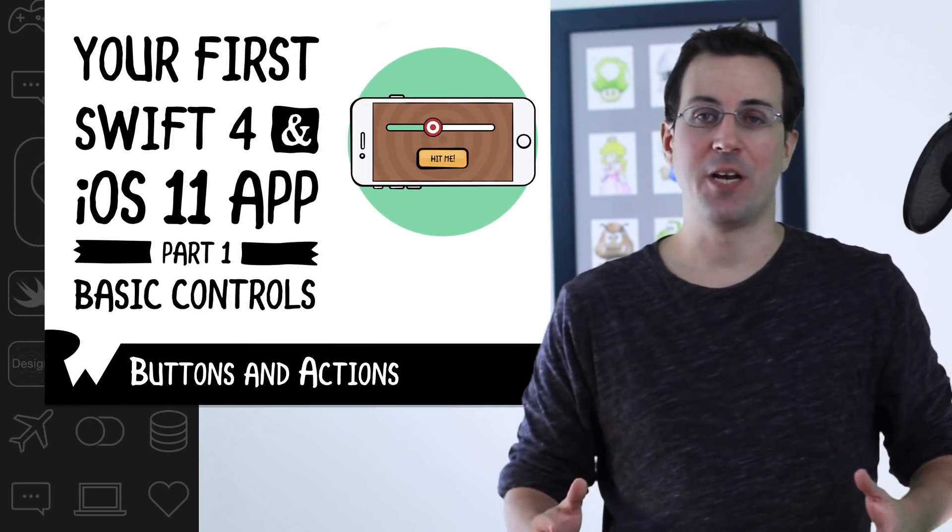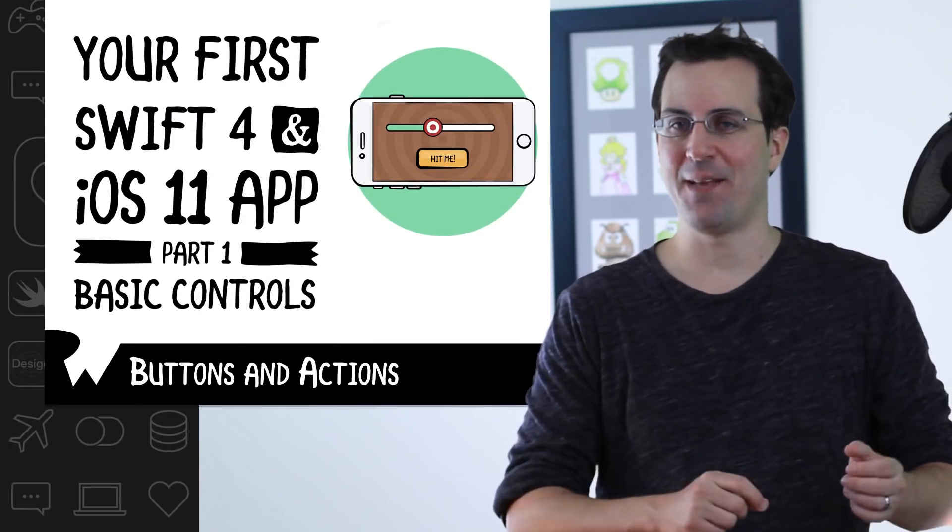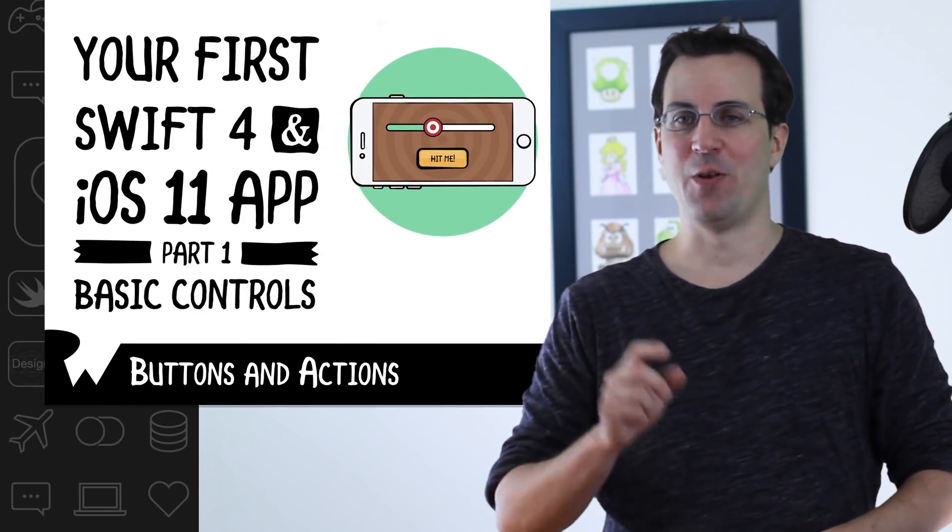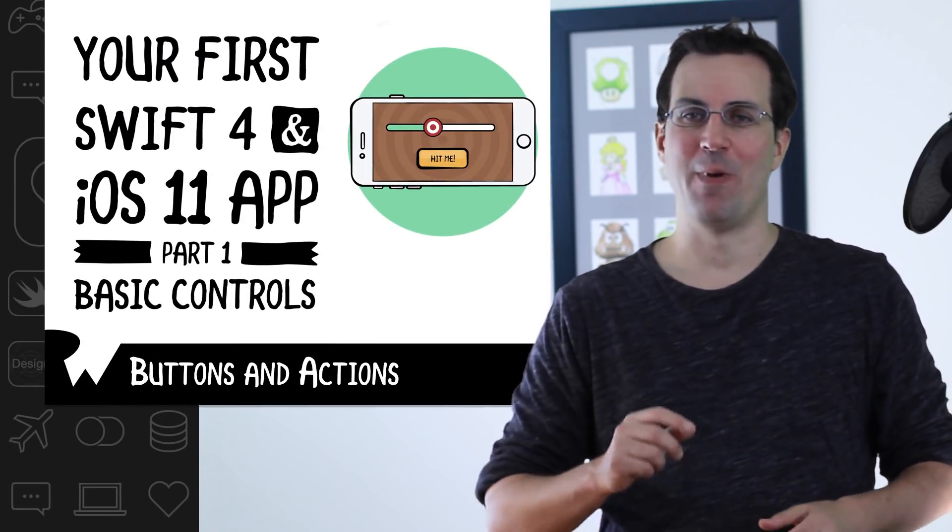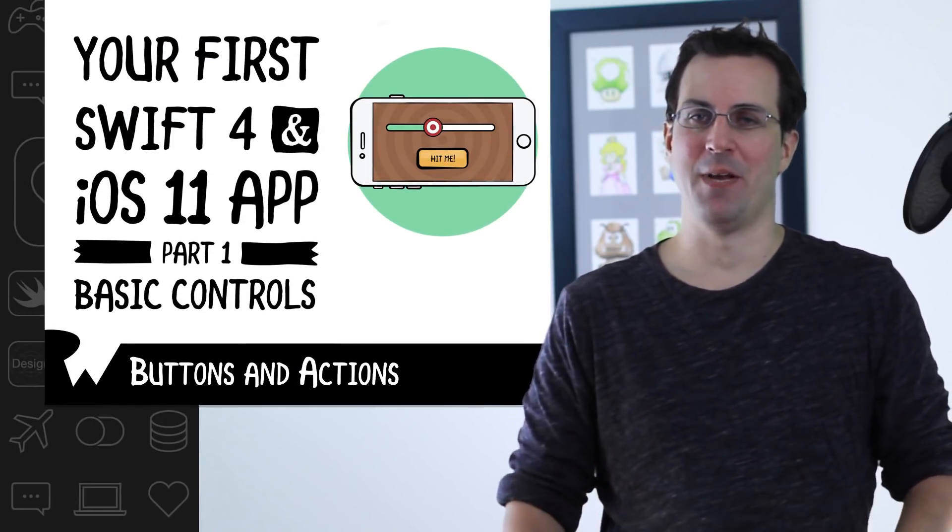In this exercise, we'll complete the first item in our programming to-do list. We'll add a button to the app that says hit me, and when you tap the button, we'll make the app print out a message.